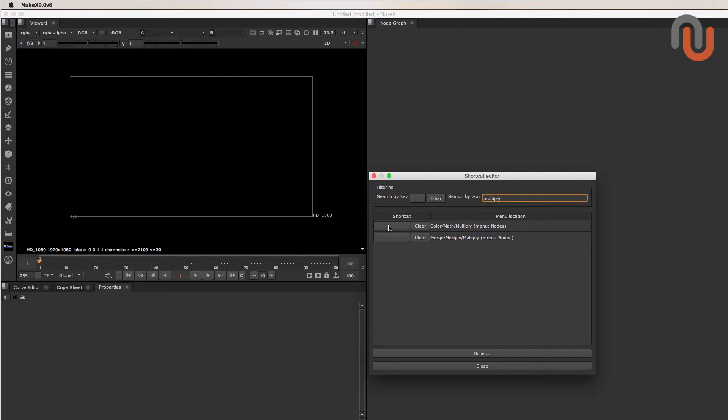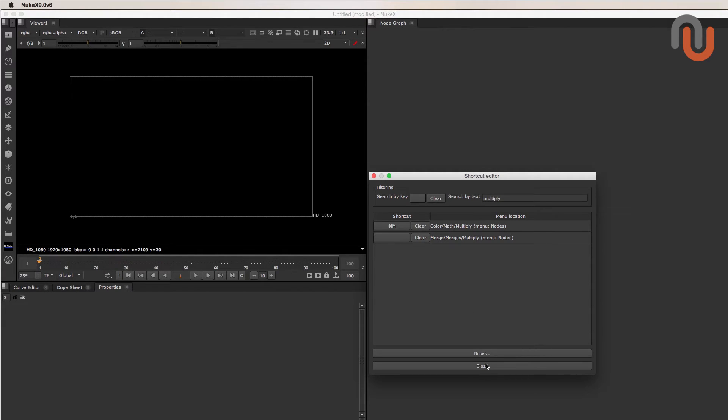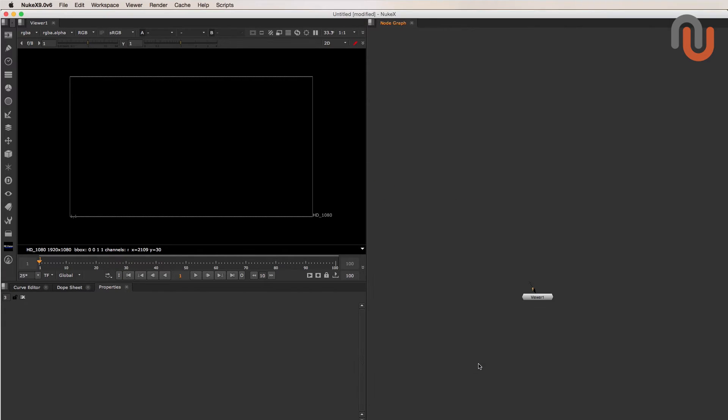you just have to click in this field, type in your custom shortcut, click on Close and Done.